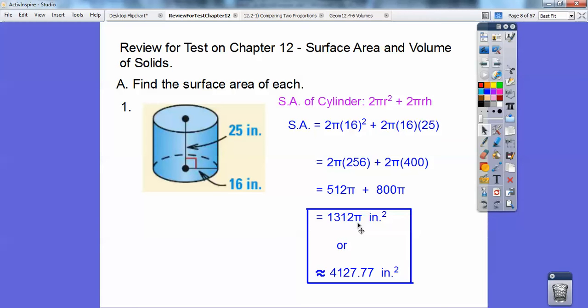Don't forget, area is always inches squared. Textbooks are starting to convert these to decimals, so if you did 3.14 times 1,312 you get 4,127.77 inches squared.